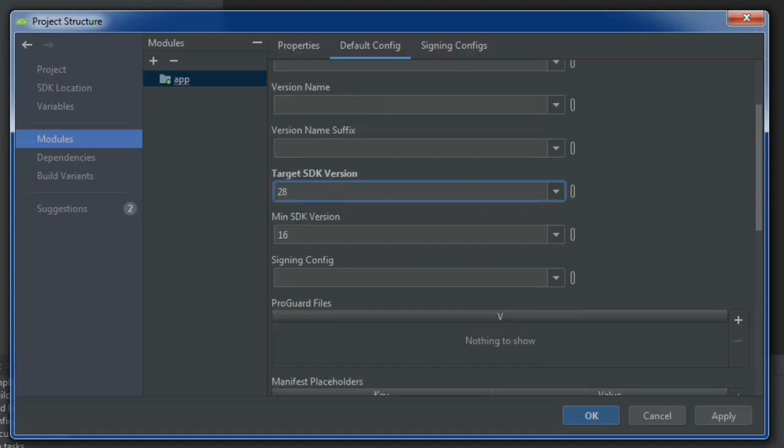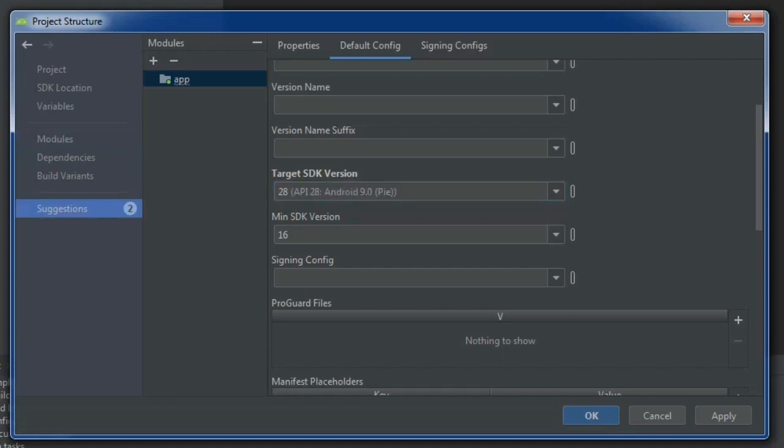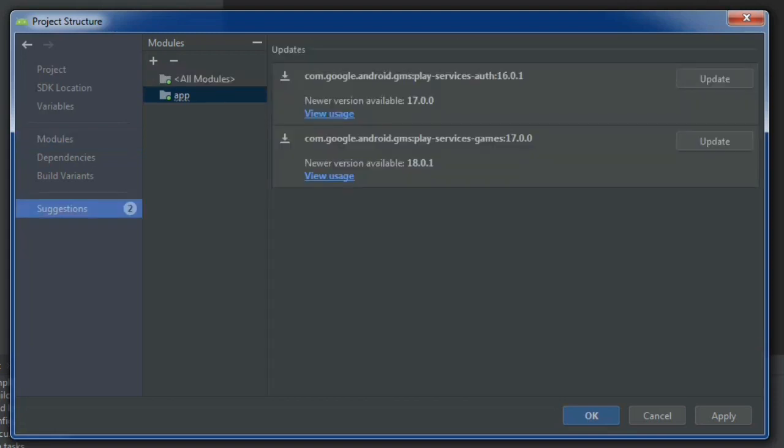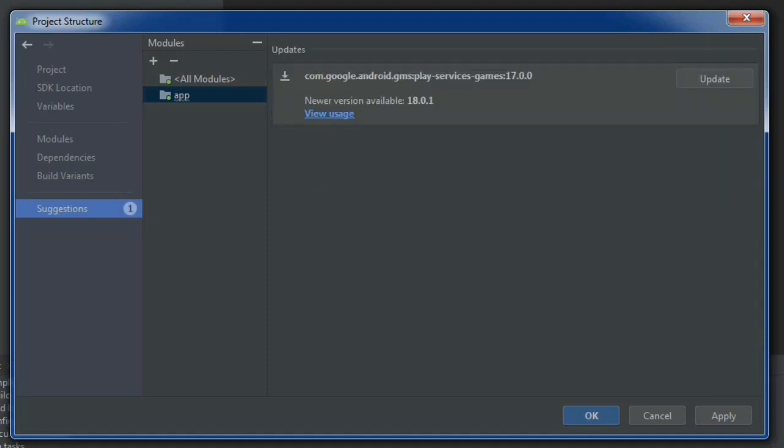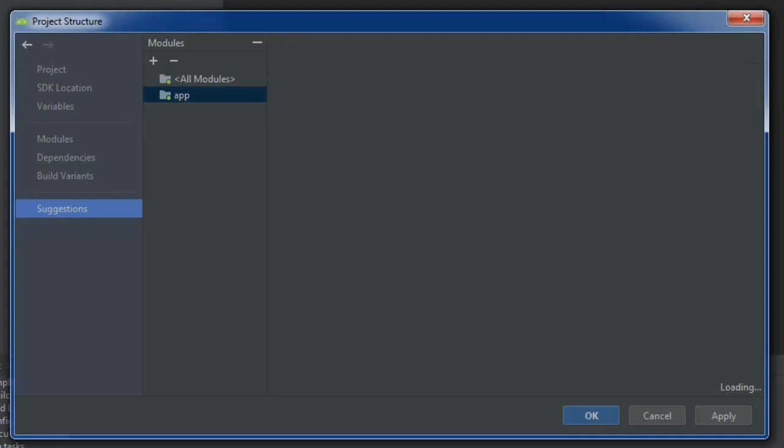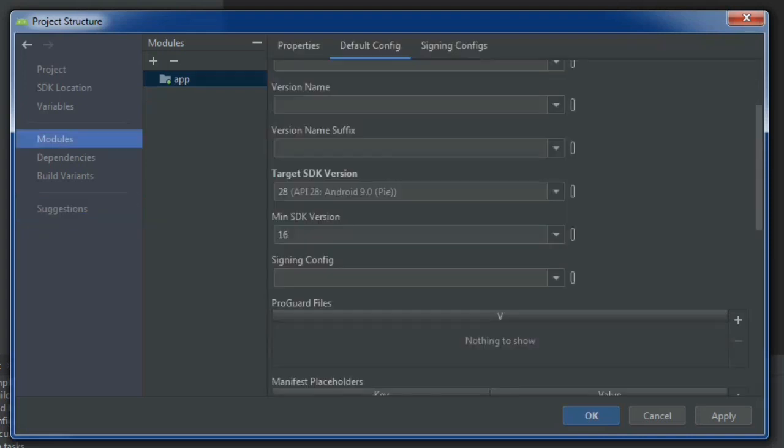So that's good, but there's still a couple suggestions over here and I'm going to take them. So over here there's a couple updates and I'm going to take those updates just by clicking update. And then, just because I don't trust anything, I'm going to come back here to the modules, default configuration, make sure we're at target 28 and then just hit okay.